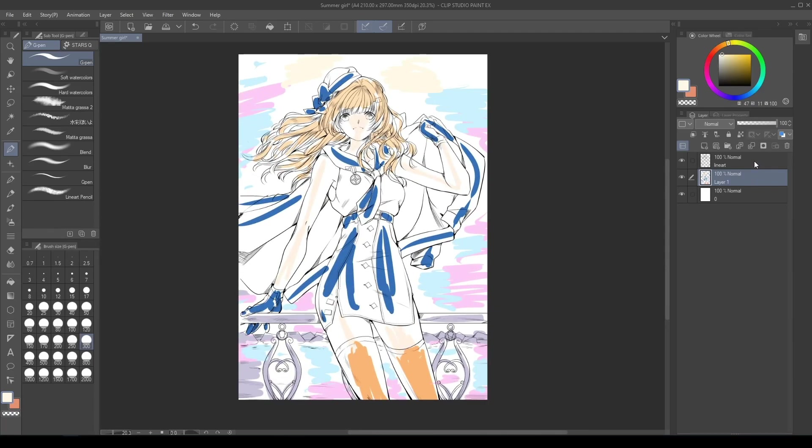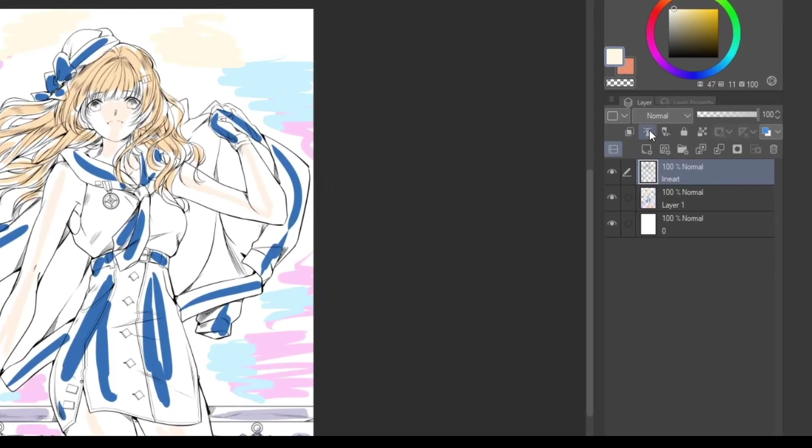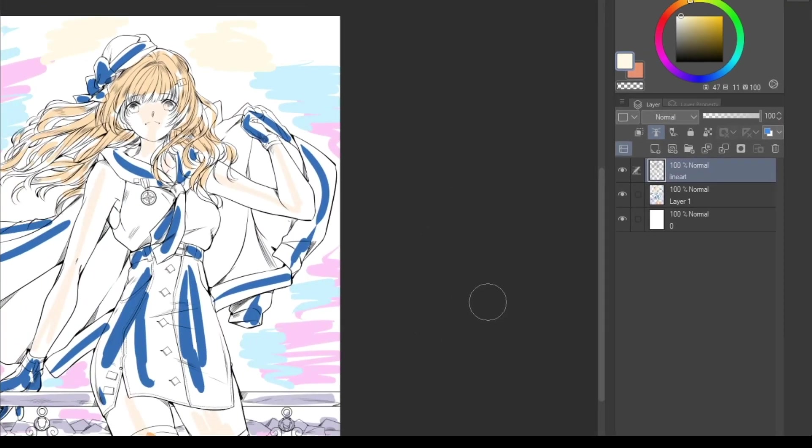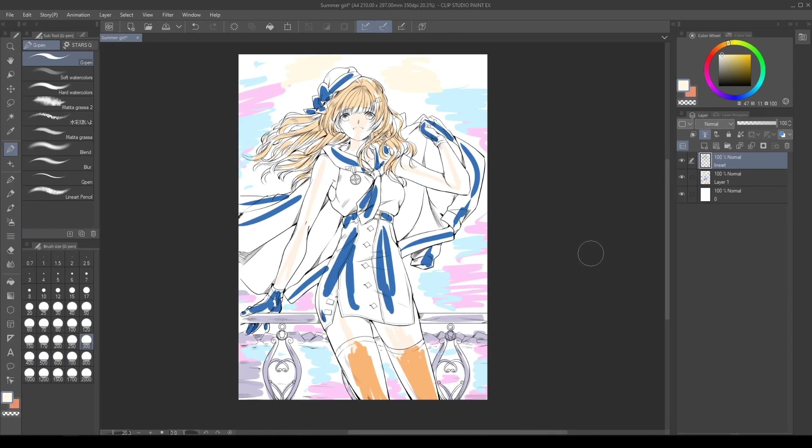Select the lineart layer and click the Set as reference layer button. This step is really important. The lineart layer needs to be a reference layer for the colorization function to work. If the lineart is in the background, the newly created color layer will be made above the lines, so it's good to have the line in the foreground.